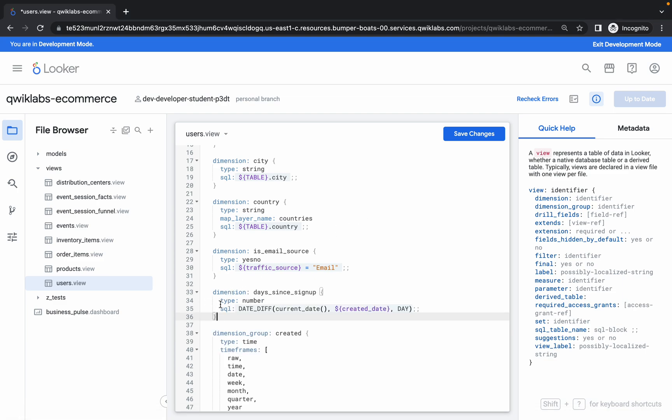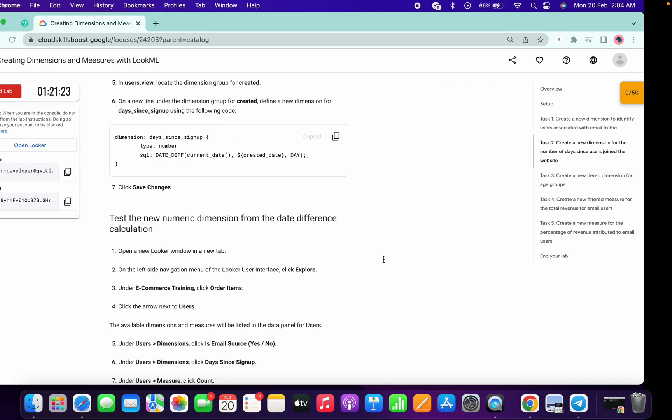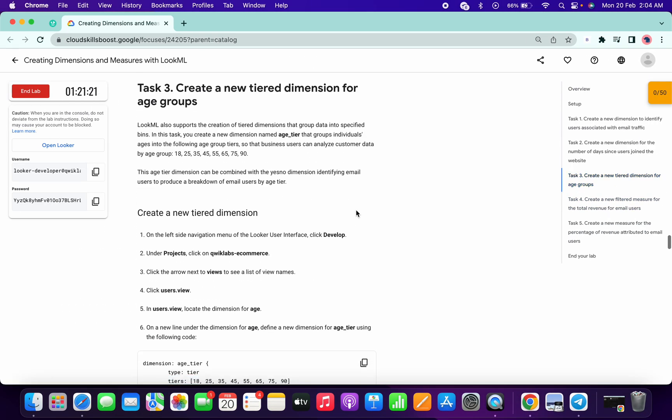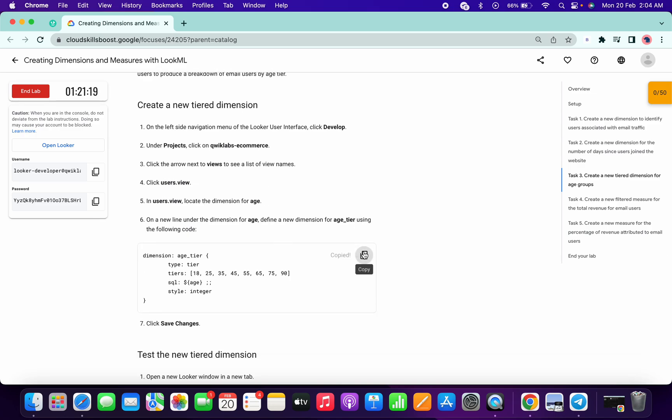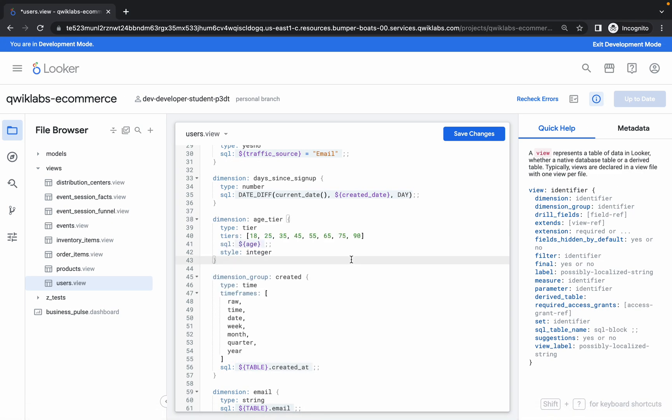Again, hit Enter two times, then go to task number three. Now just paste that code here. Now click on Save.